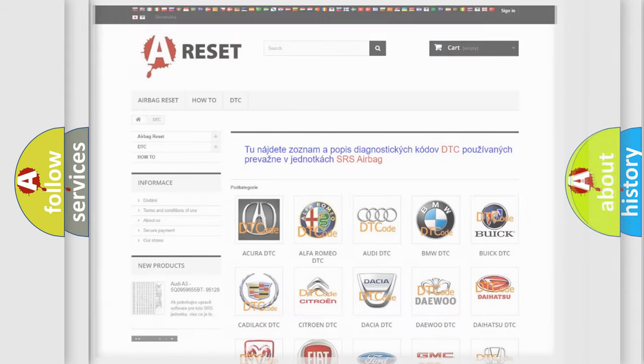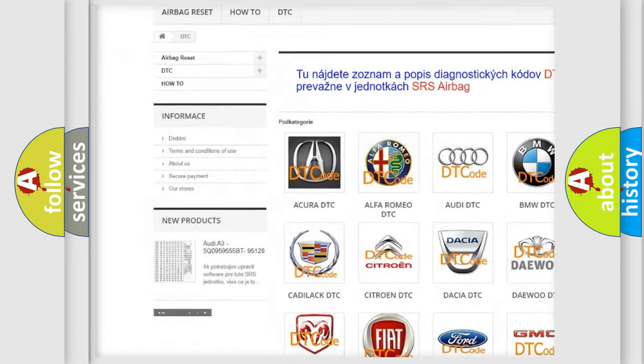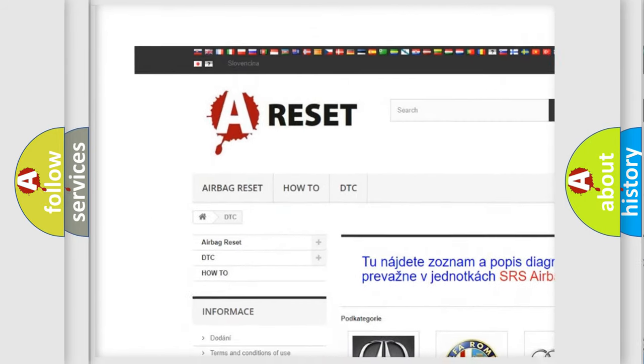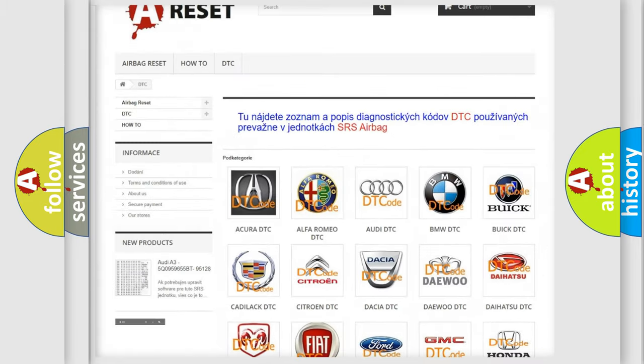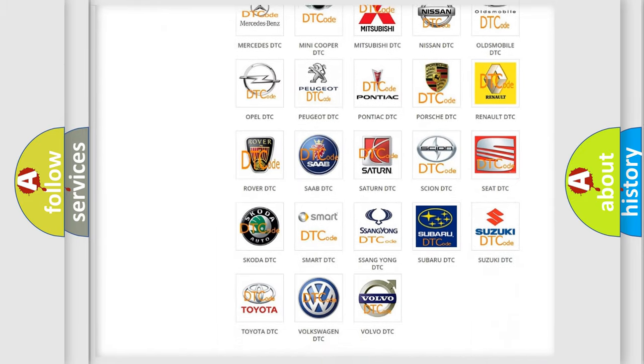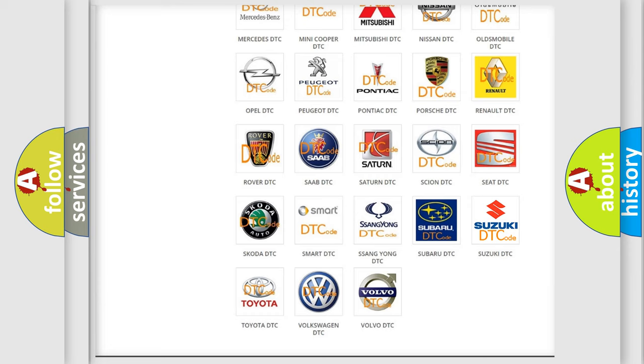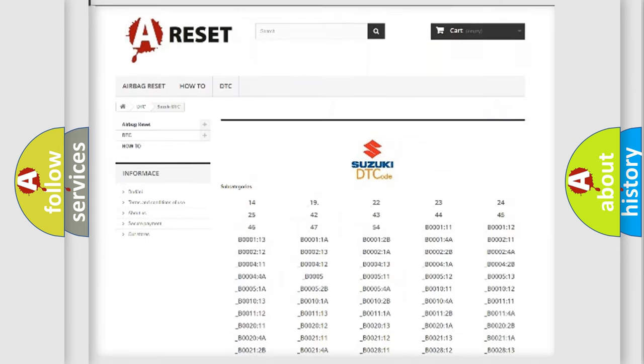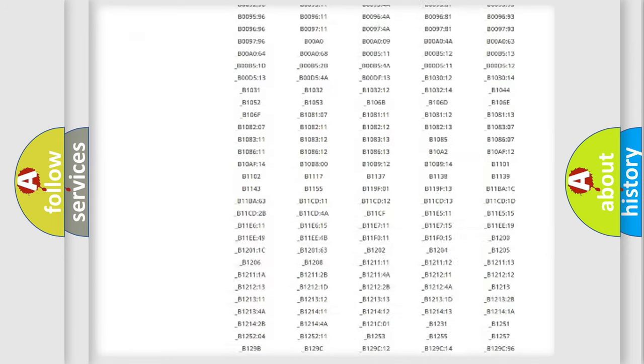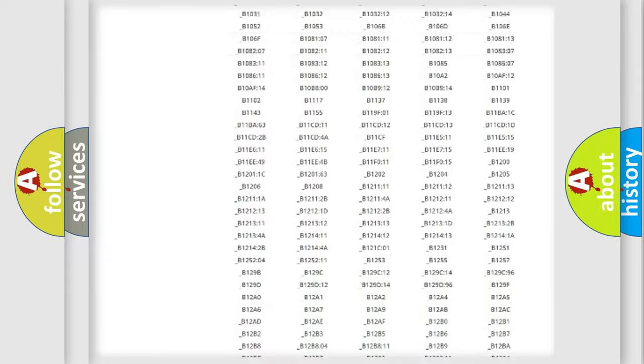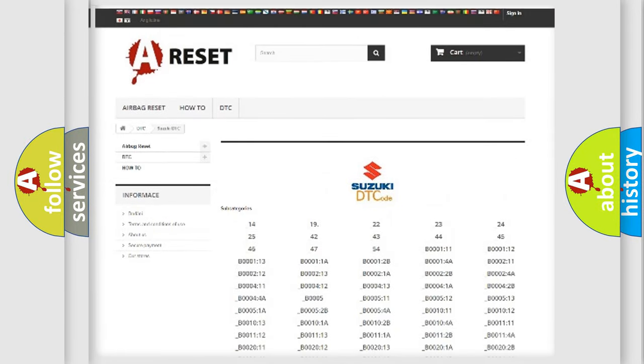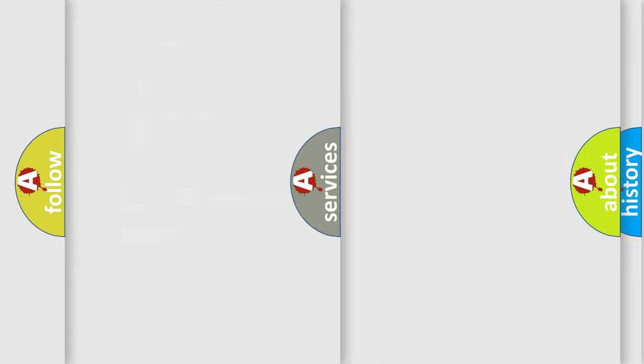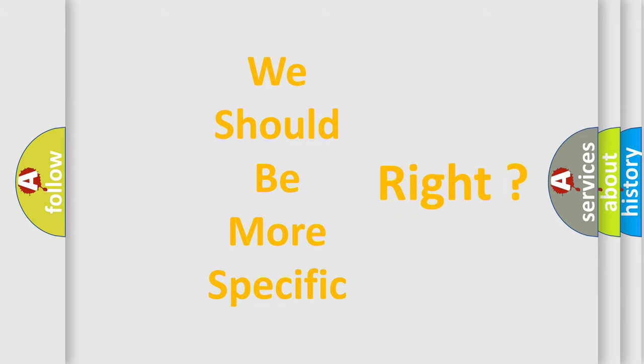Our website airbagreset.sk produces useful videos for you. You do not have to go through the OBD2 protocol anymore to know how to troubleshoot any car breakdown. You will find all the diagnostic codes that can be diagnosed in Suzuki vehicles, and many other useful things. The following demonstration will help you look into the world of software for car control units.